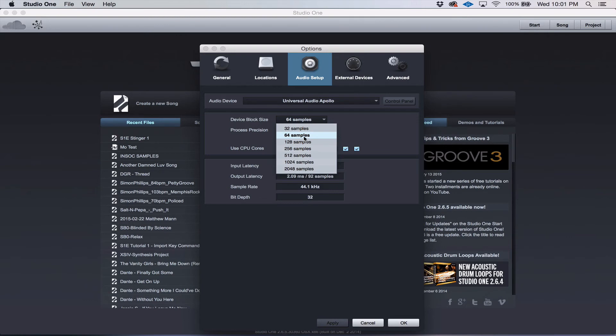So you want the lowest settings possible so that you don't hear delay, but also so that you're not getting clicks and pops. You just have to find the best number that works for you.